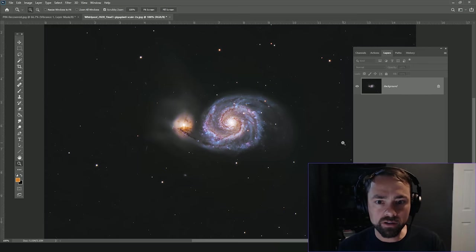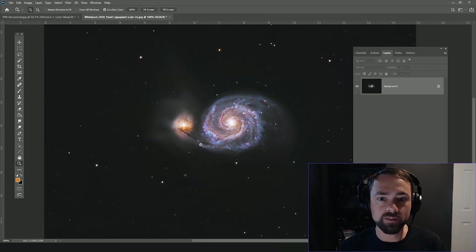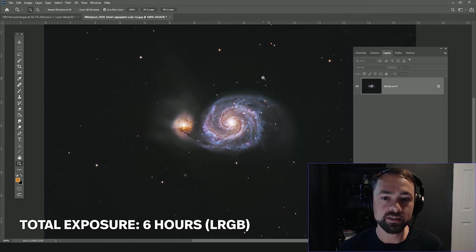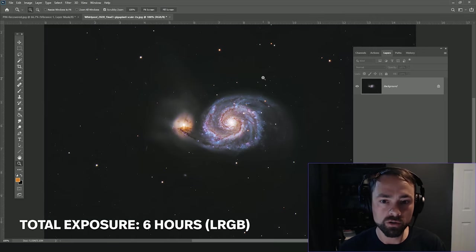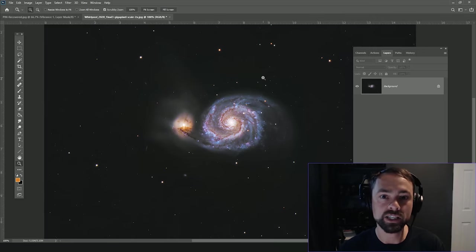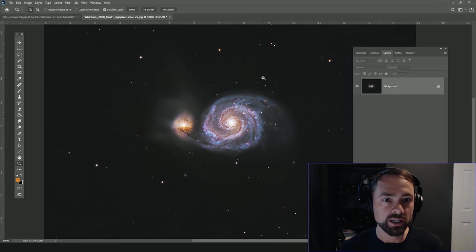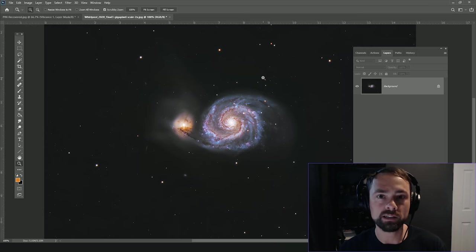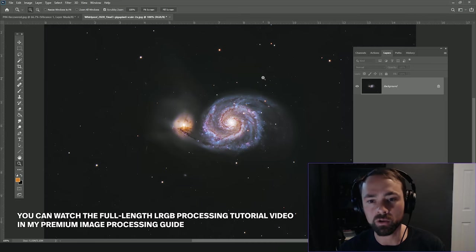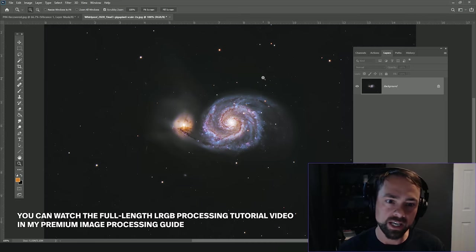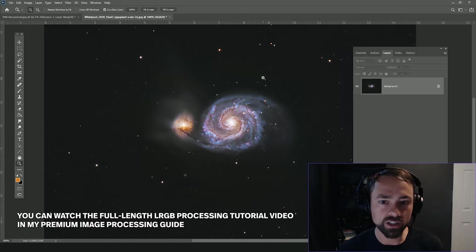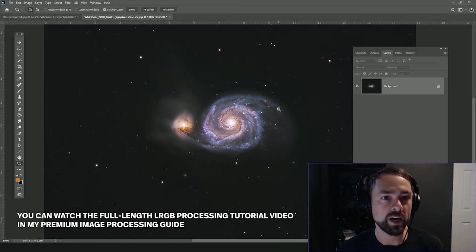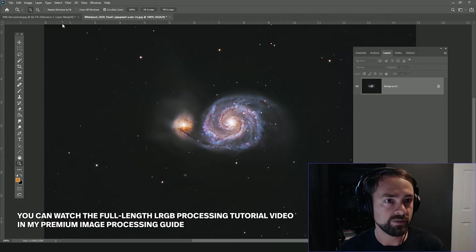Here's another example of just boosting the saturation in specific areas of the image, in this case the warmer colors in both the galaxy and the stars in the image. Now this image of the Whirlpool Galaxy has been extensively processed already, but it's still a good case study to show you the power of the effects here.